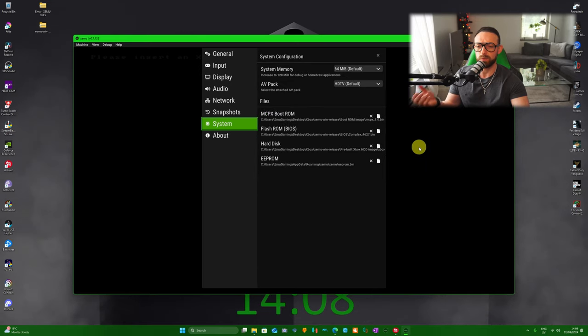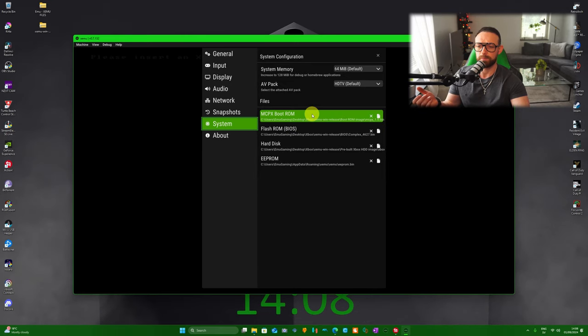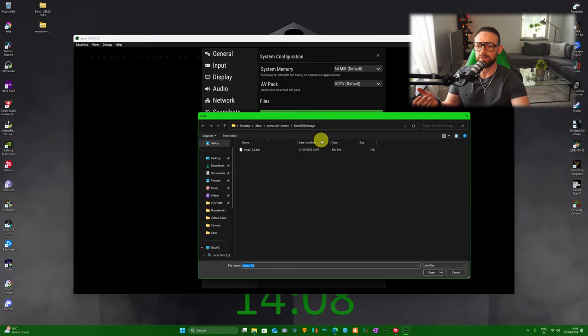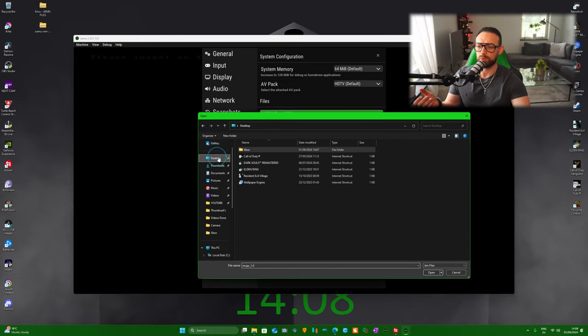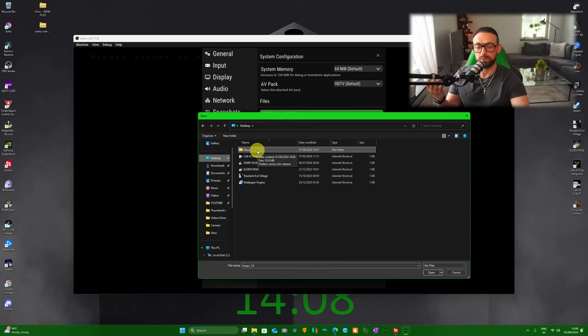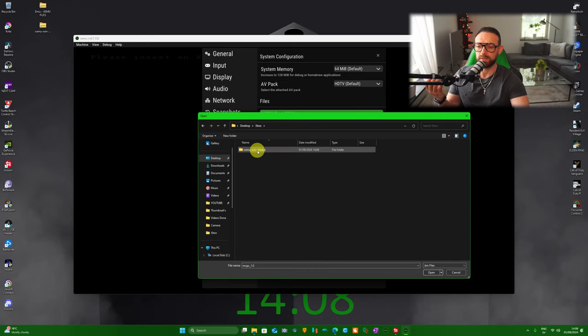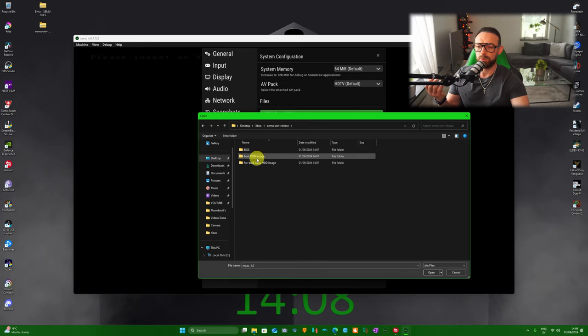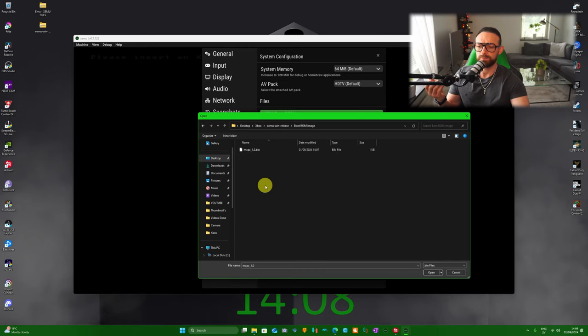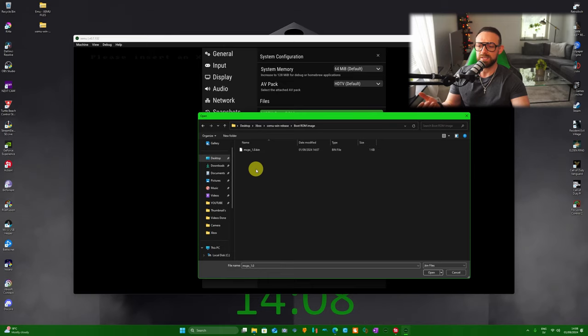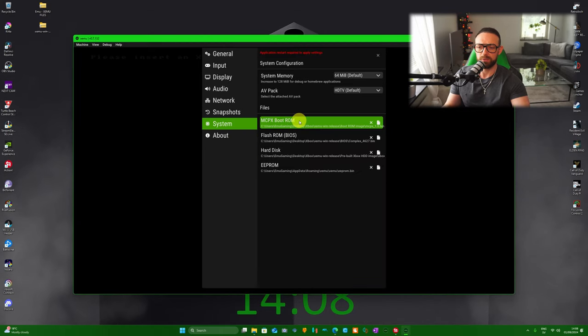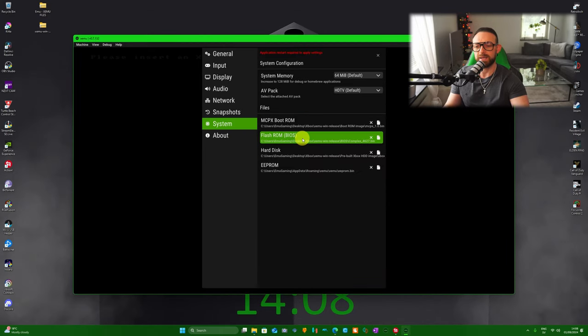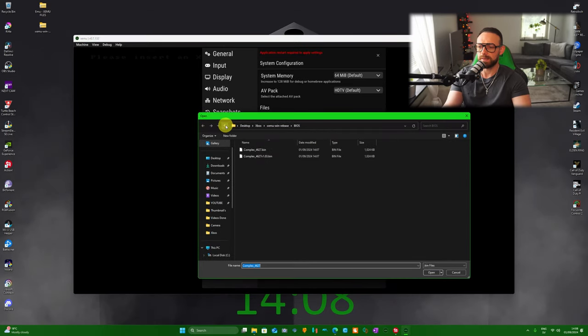For this one, we're going to click on it and go to this top, to our folder we created, Xbox, and we're going to Boot ROM Image, and that is MCPX_1.0.bin, and we're good to go. The next is Flash ROM BIOS. Same thing, desktop, Xbox folder, XEMU, and we're going to BIOS.